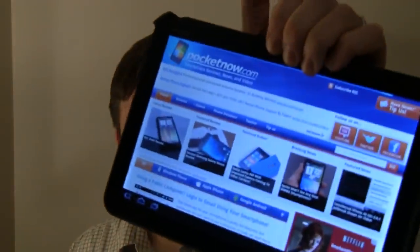Hey guys, it's Joe with Pocketnow.com. Today we're going to talk about something that we don't talk about a lot here at Pocketnow, and that's tablets. More specifically, Honeycomb on tablets. Let's go take a look.